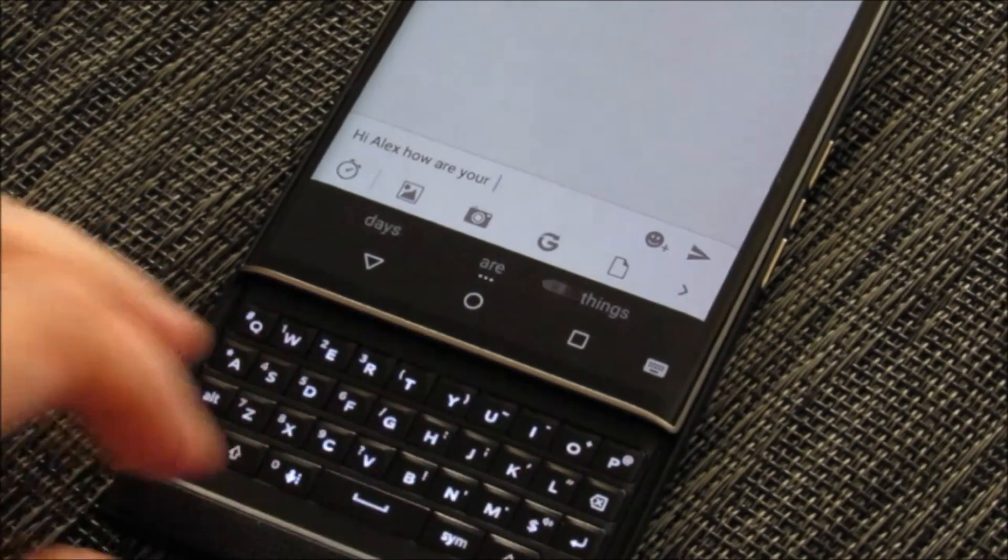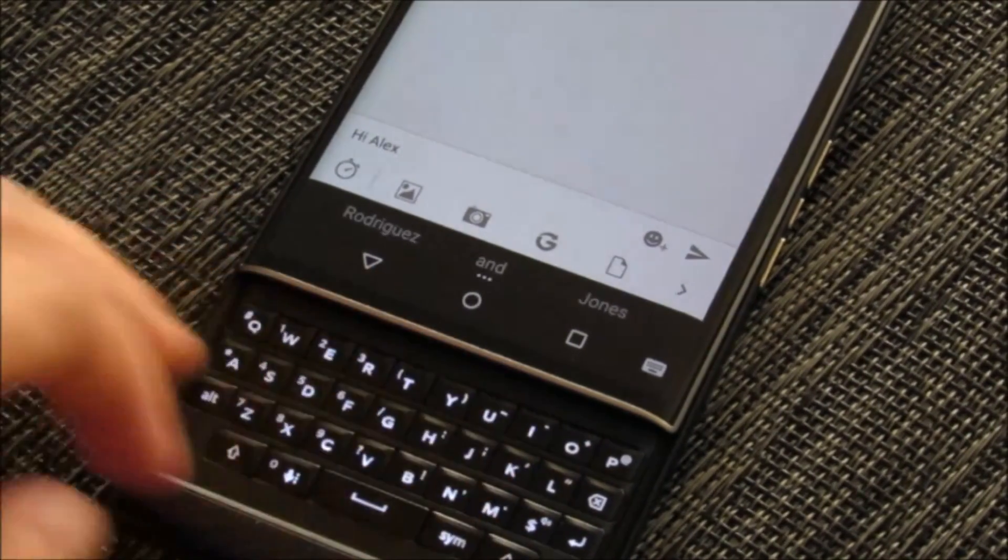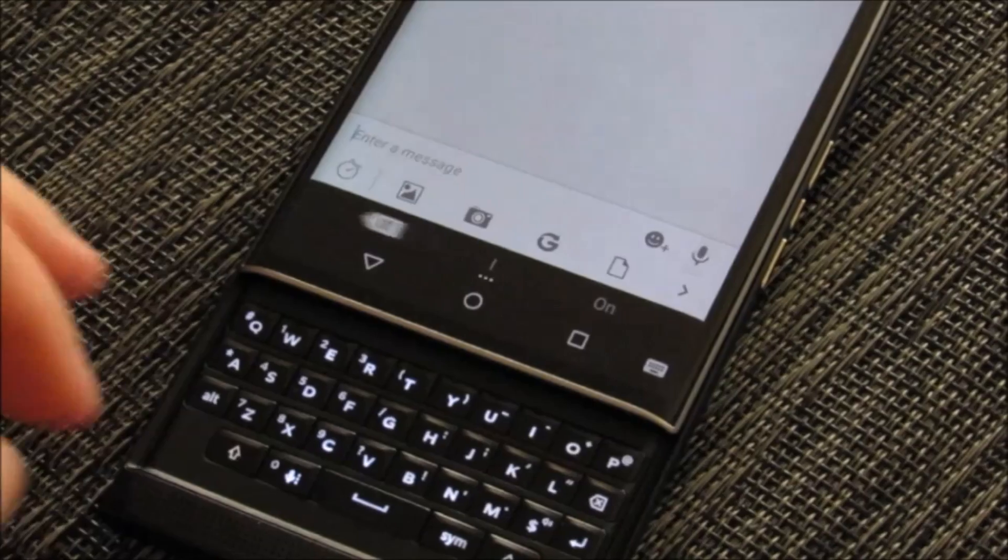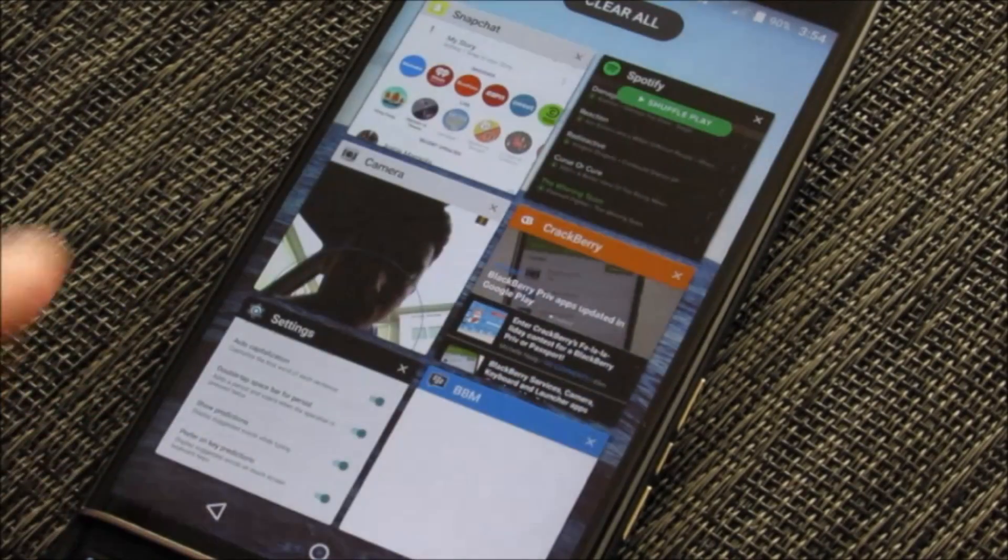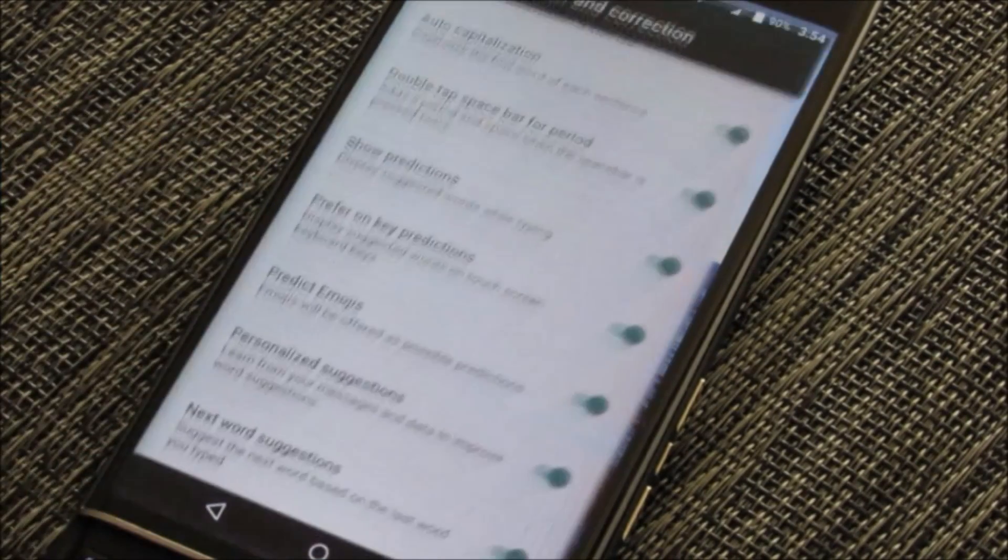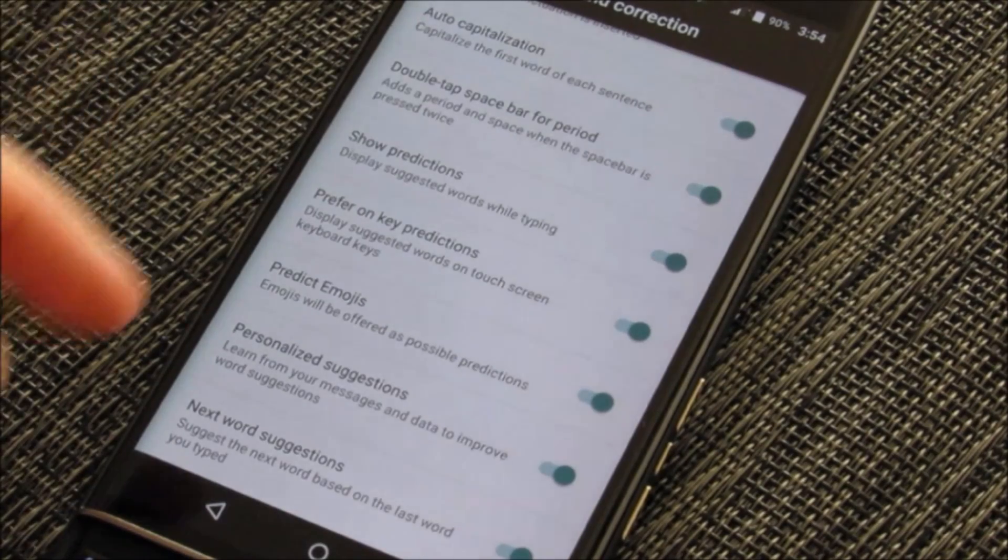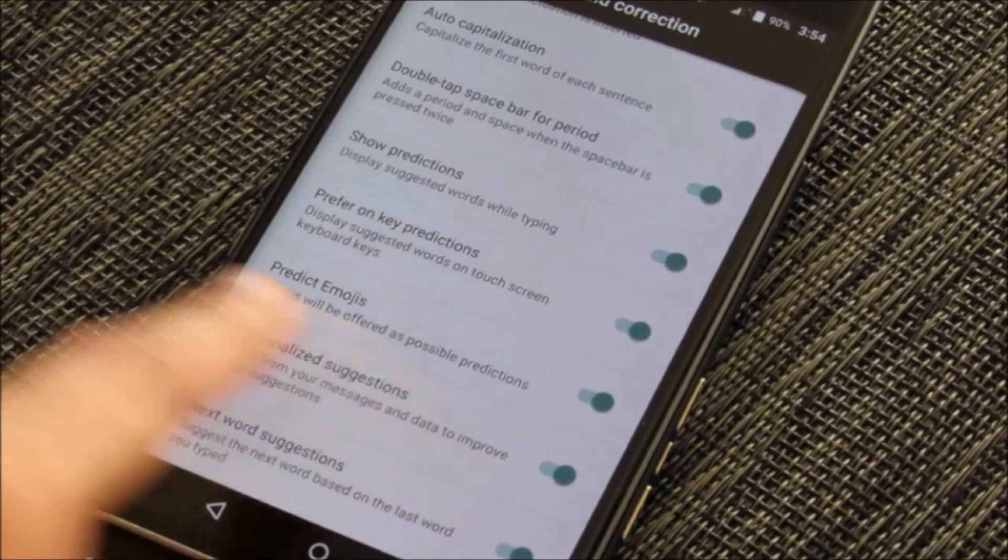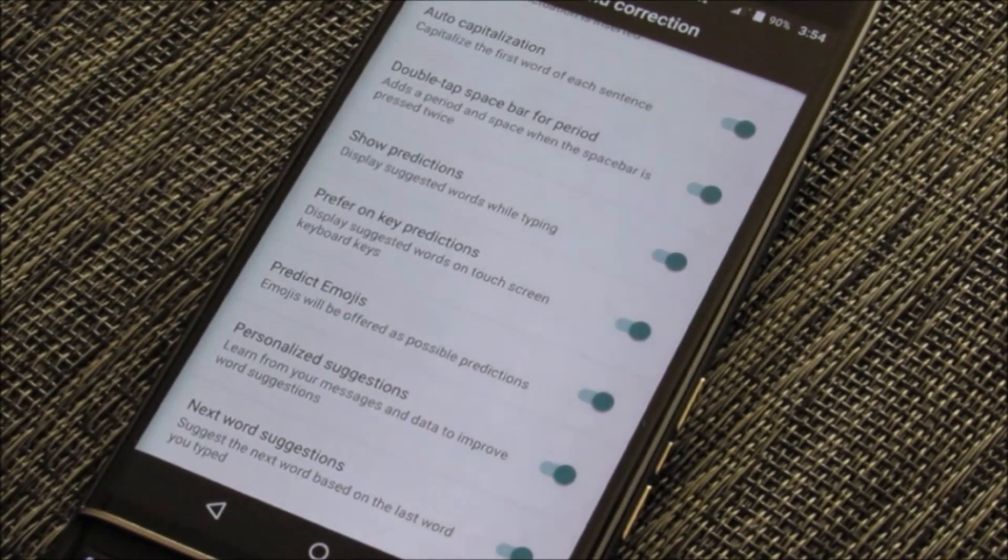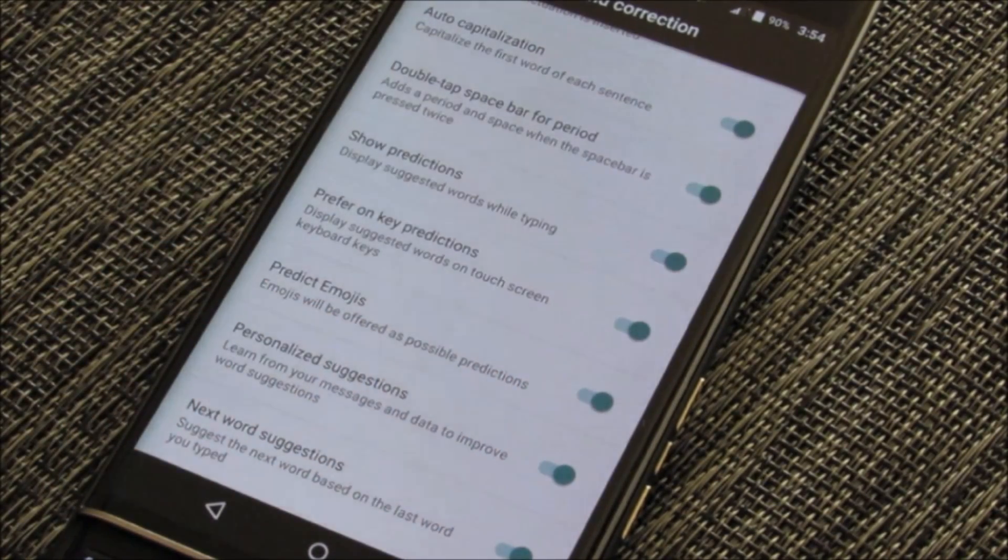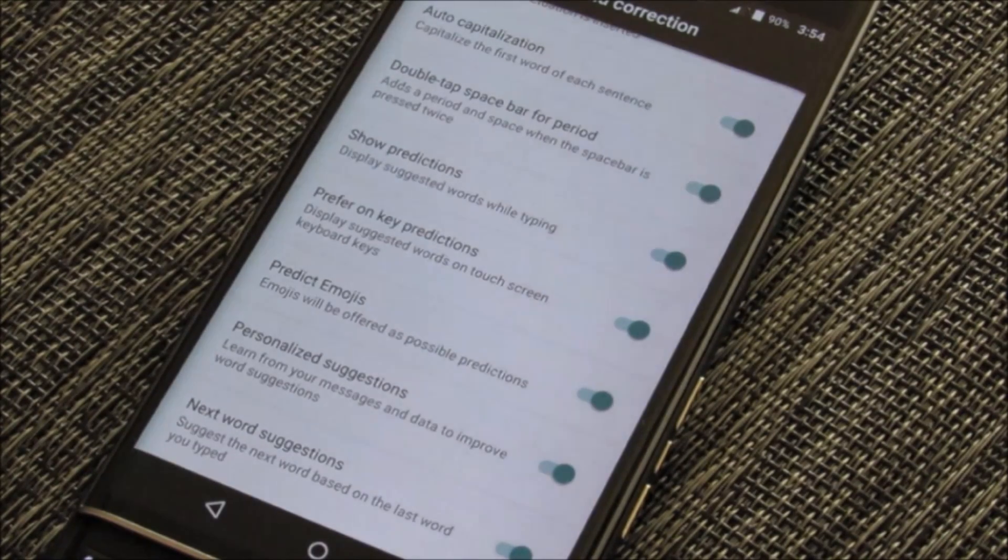A lot of new features have been added in on the BlackBerry Priv virtual and physical keyboards. This is predictive emoji. You can access this via the BlackBerry settings under predictions and corrections, turn those predictive bad boys on and start integrating them into your conversations. Thanks for watching.